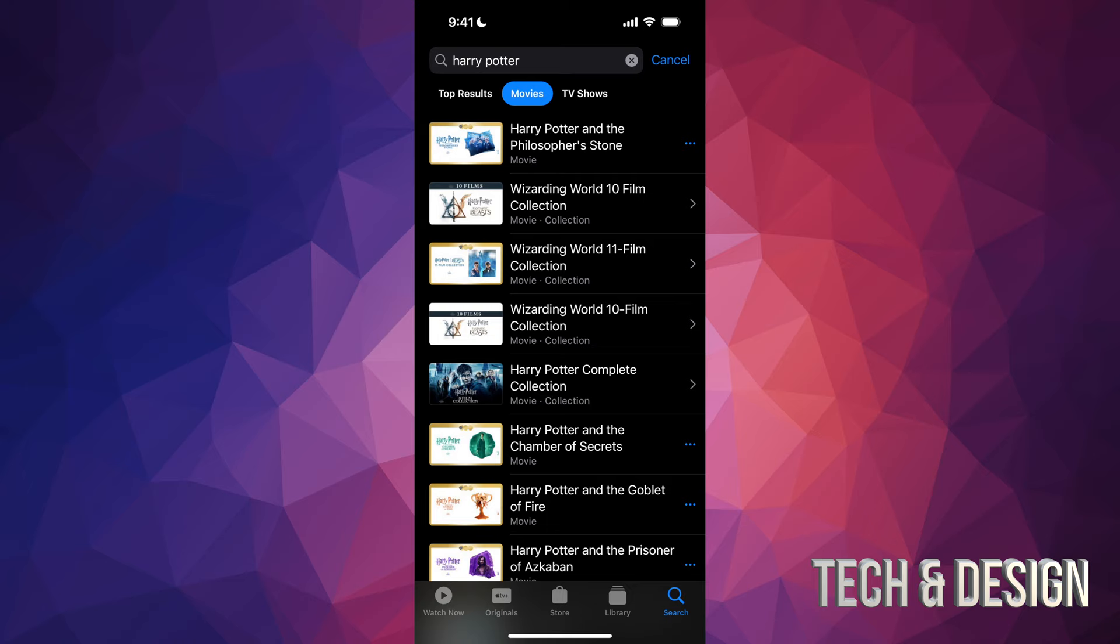But you can always select the second option, it's just going to show you movies. Then it's going to show you TV shows. We're just going to go to the start. So if you just want to buy one movie and not the whole collection, you could just tap on it.